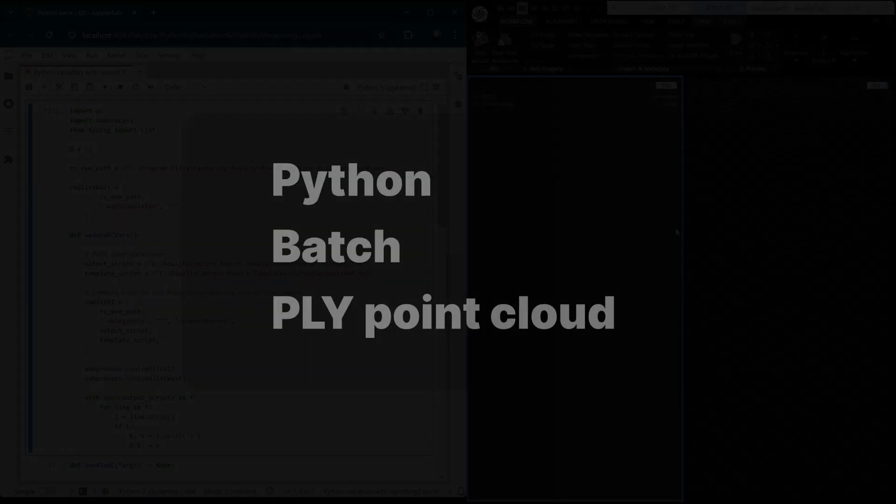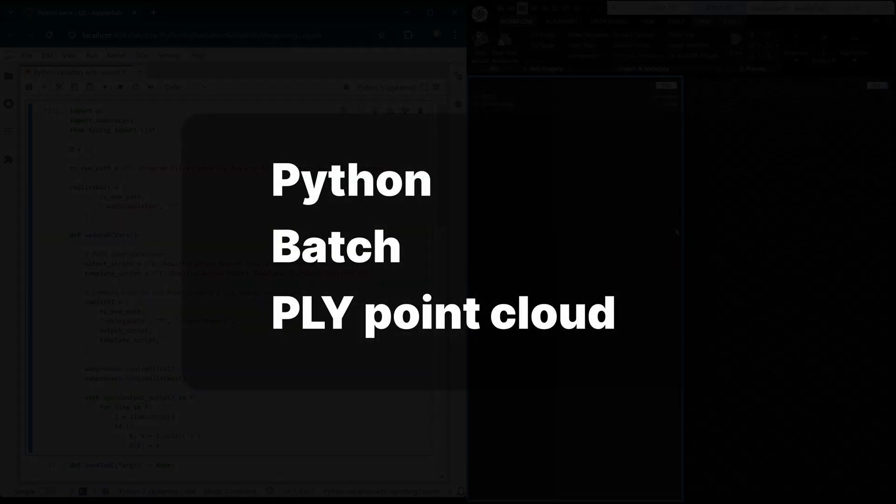In this video we're going to go through some more advanced examples, starting off with how to load your variables into a Python script, then into a batch script, and finally we're going to build a PLY point cloud exporter.